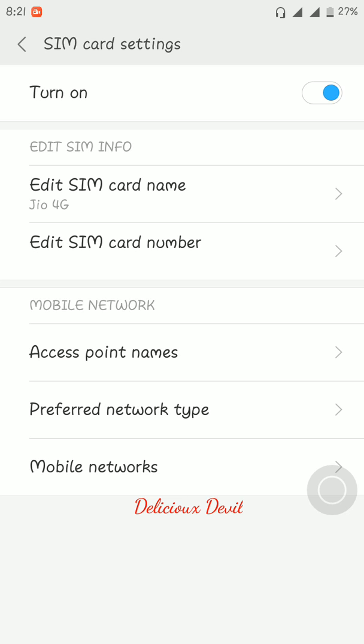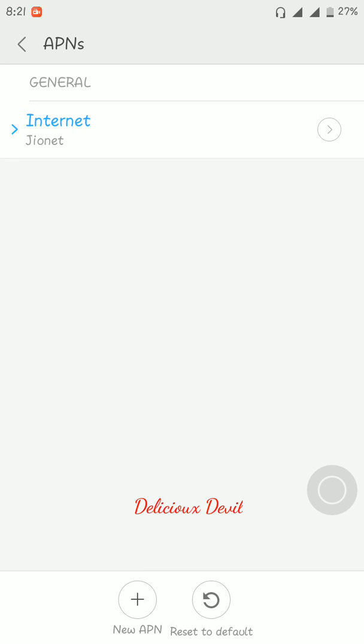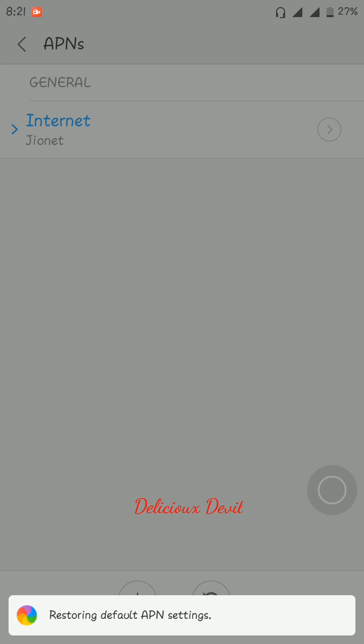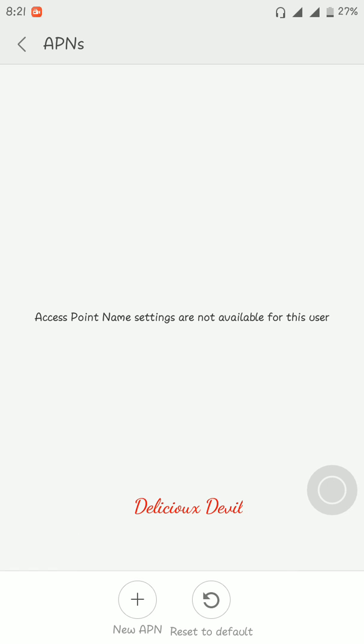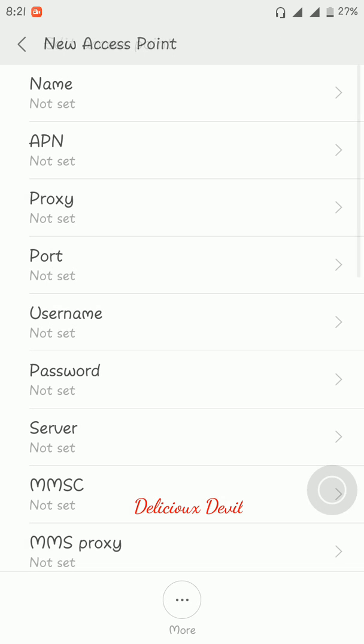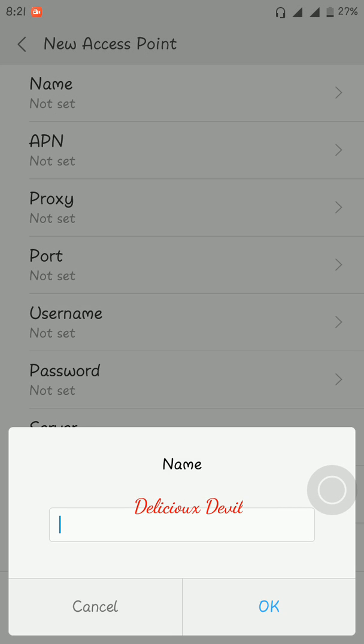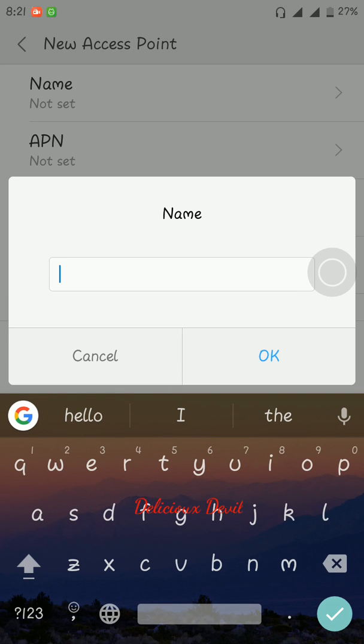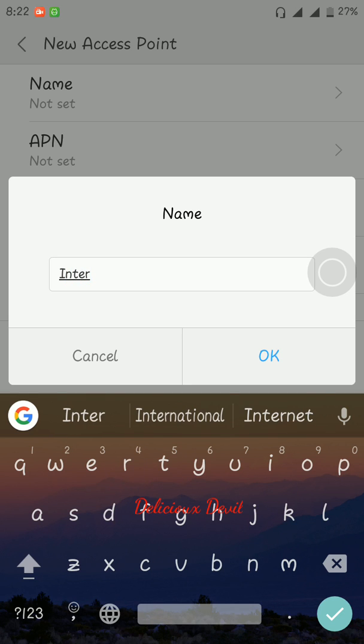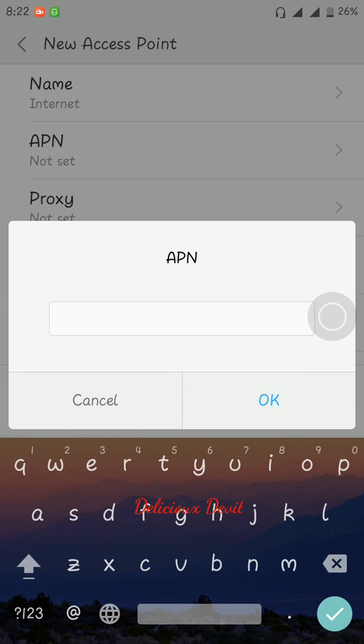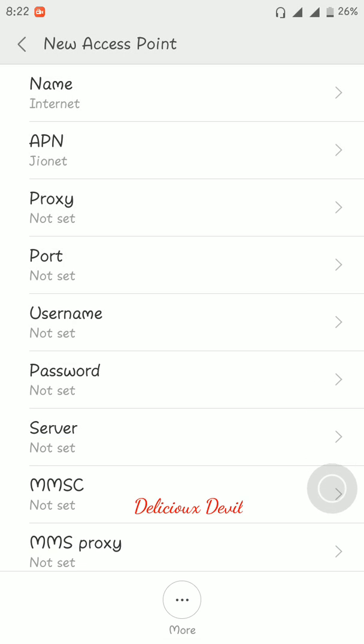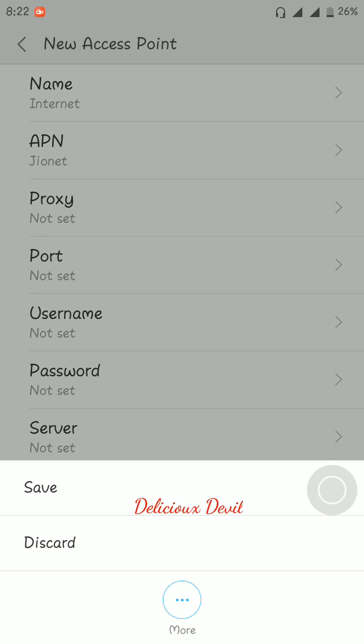Select Access Point Names. Now you will be having this APN 'internet', so just click on reset to default. Now that APN is deleted and you have to create a new one. Click on new APN. In APN name type 'internet', in APN type 'jionet', click OK, and now click save and select it.